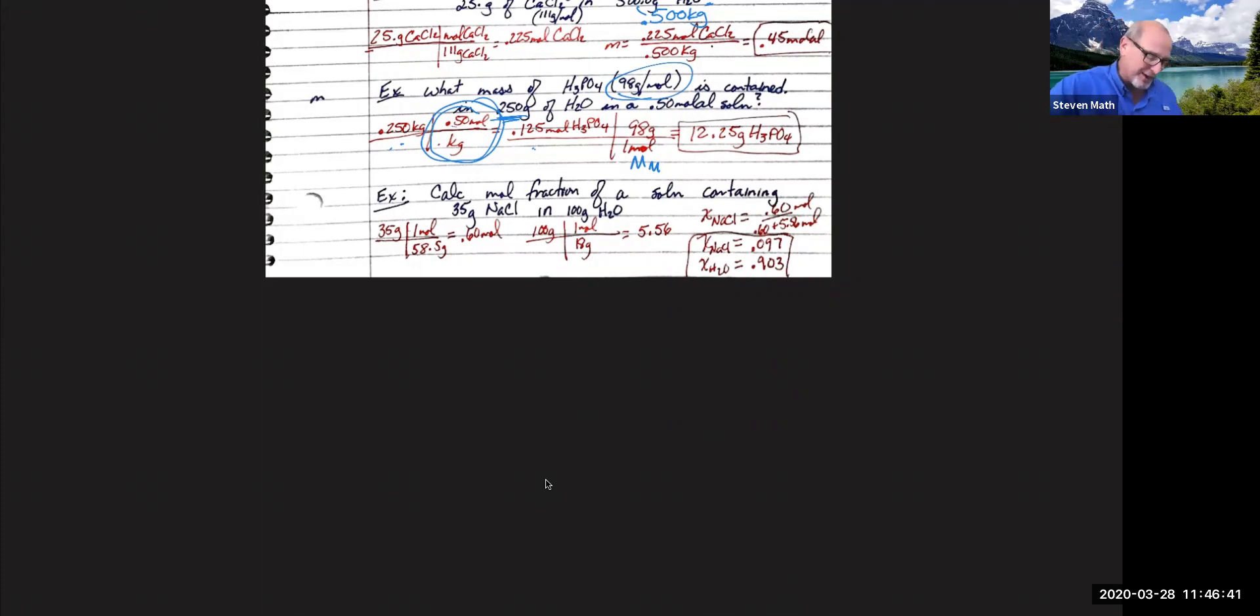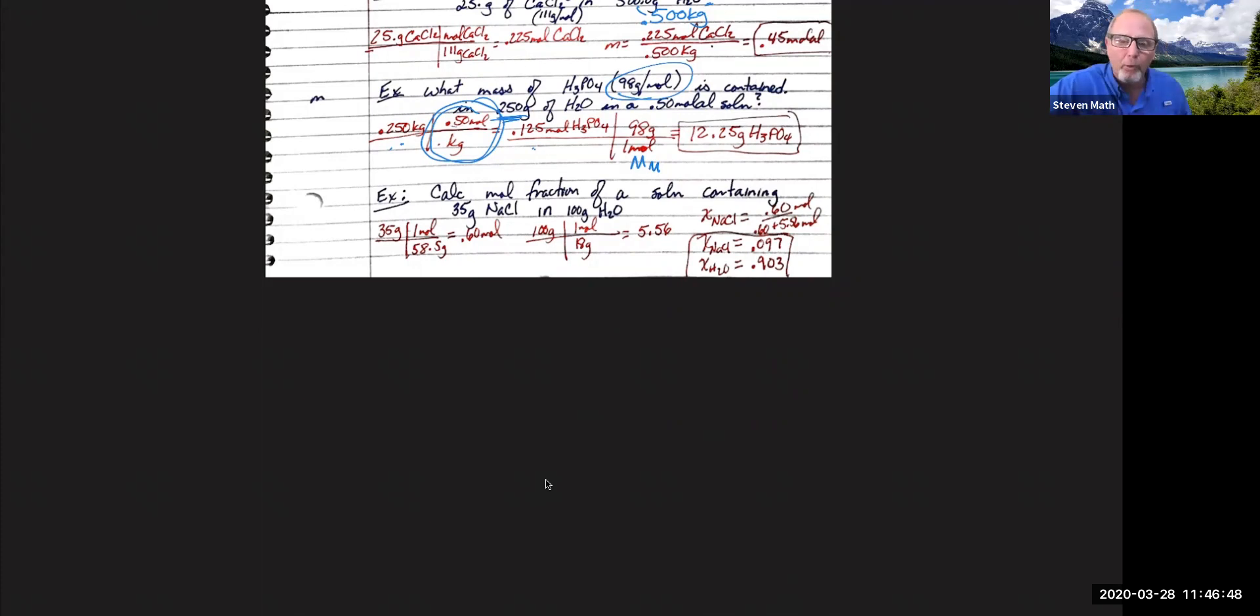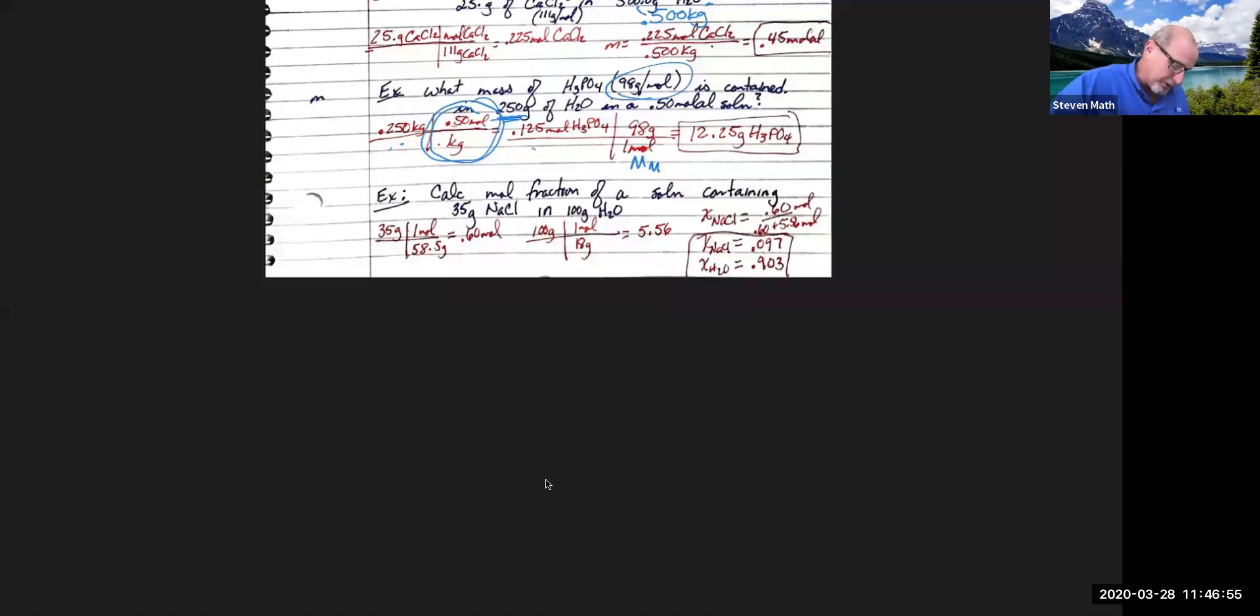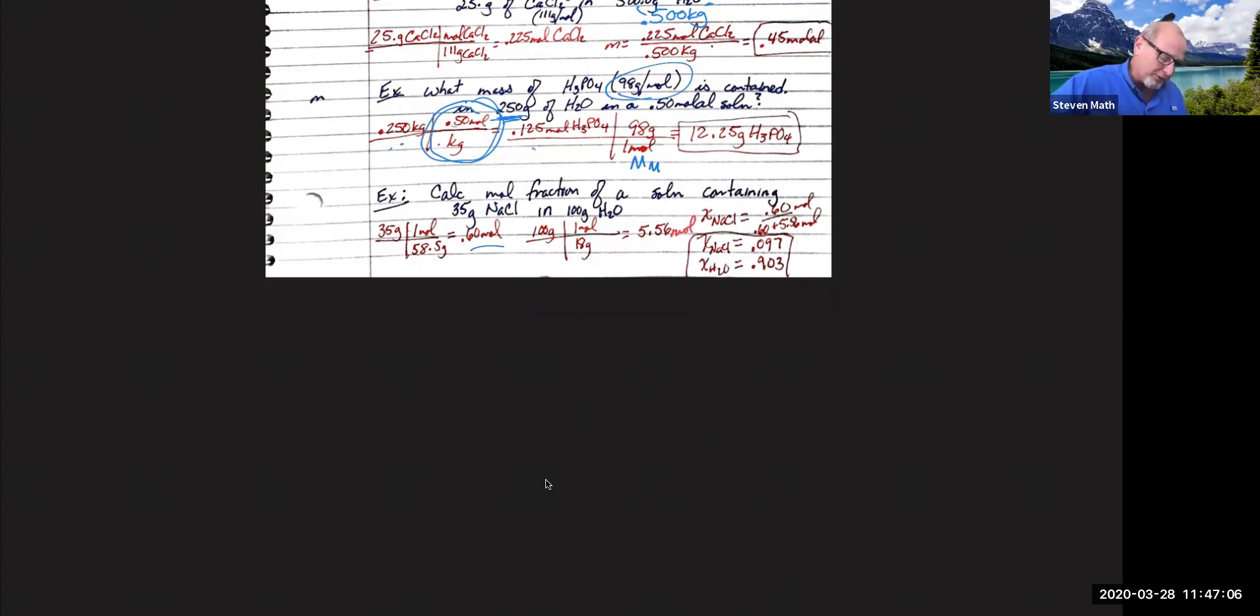My last example here is a mole fraction. We got to do one of these. It's not a very common type of problem. What is the mole fraction when you have 35 grams of sodium chloride in 100 grams of water? So I'm taking both of these, turn them into moles. Oh my gosh. No units. Samath, what are you doing here, buddy? Look, there are units right there. 0.60 moles, 5.56 moles.